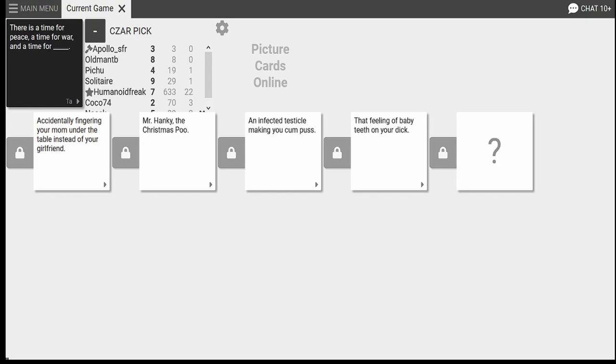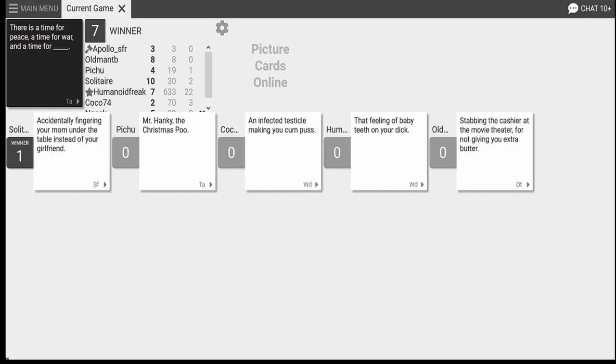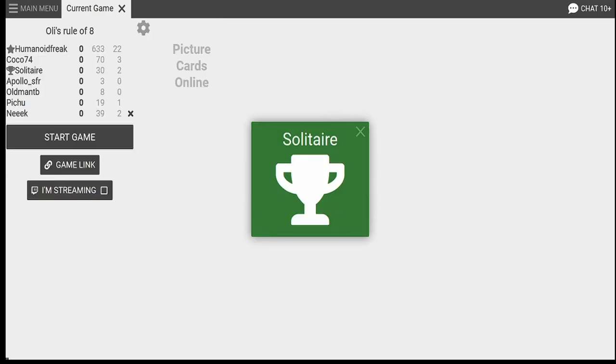A time for war and a time for that feeling of baby teeth on your... Ah, fuck off. Oh, God. There's never a time for that. And the winner is... We pay for your overpriced meal. Oh, God. Yes. Let's go. I ended the war, guys. You can thank me later. My Paypal is... Oh, there is. Jesus.